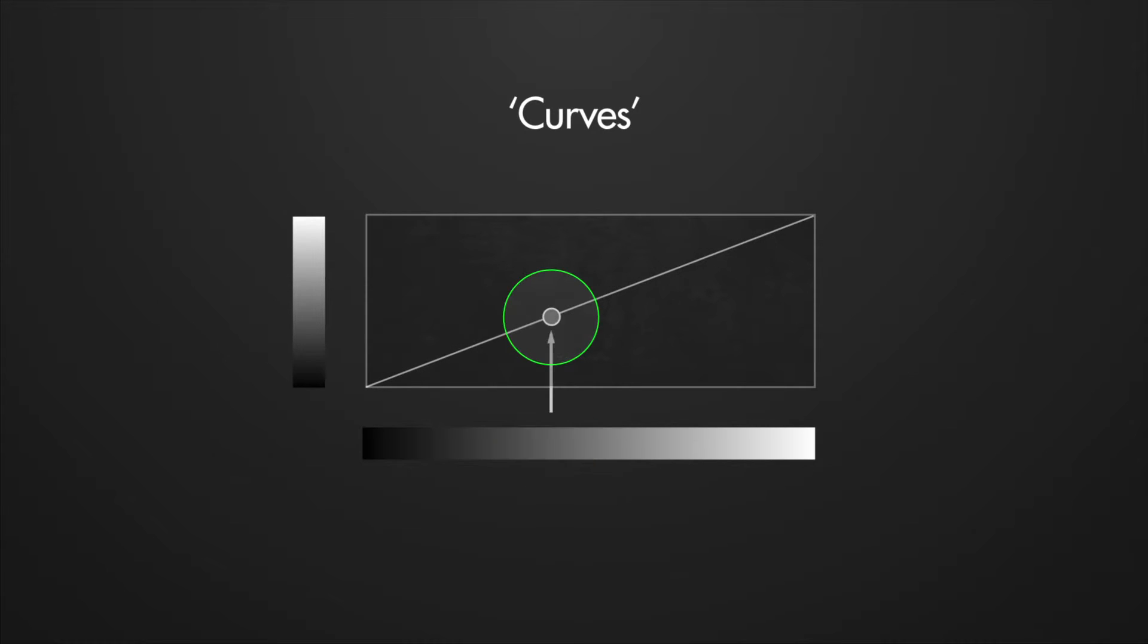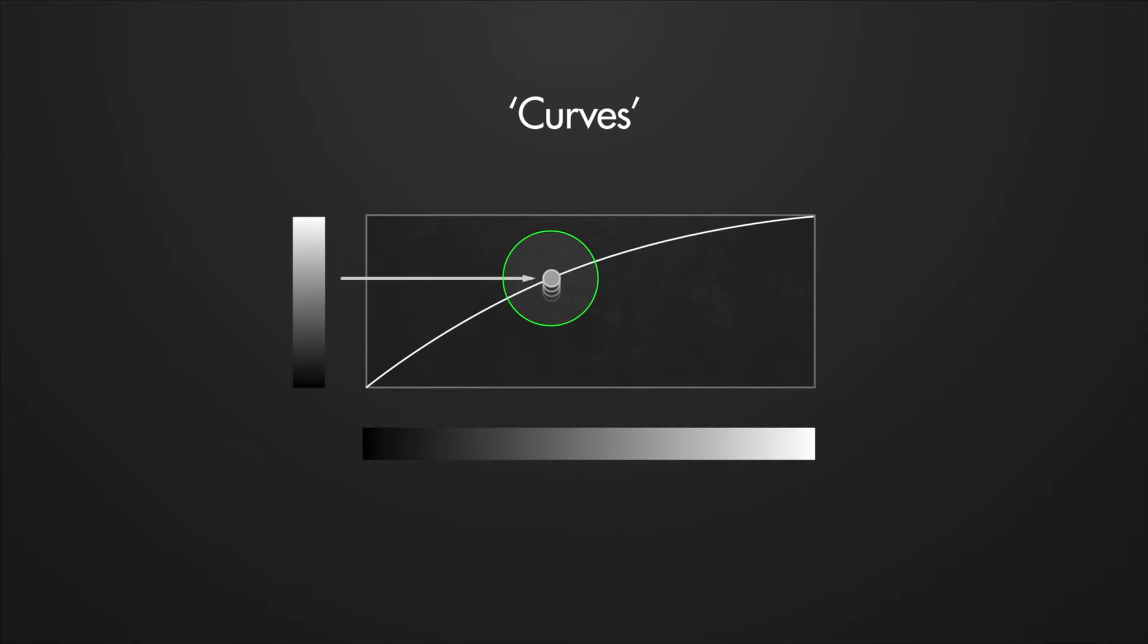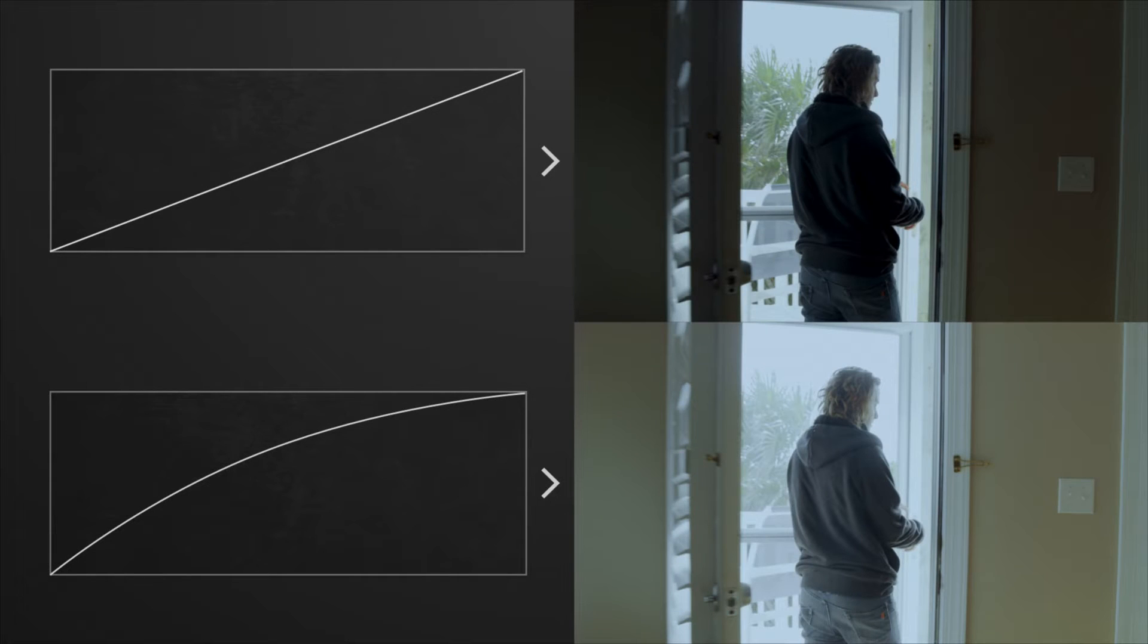And if I want to map it to this value, I drag it up here. Now I've taken a mid-gray and brightened it, creating a curve.